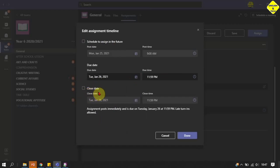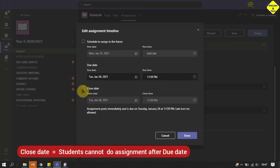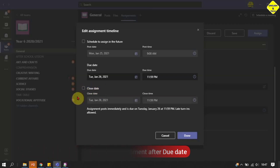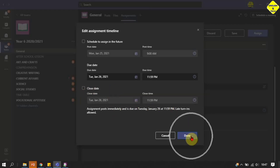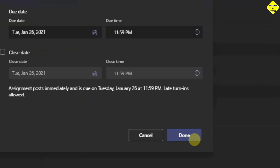For the Close Date, I don't always enable this because if I check this box it means students will not be able to submit after that date. I just turned it on which means by that date students can no longer do this assignment, so I'm going to turn it off so that my students can always access this assignment. If everything is well and fine, I click Done.